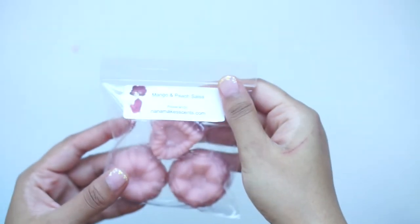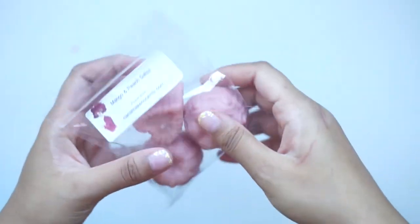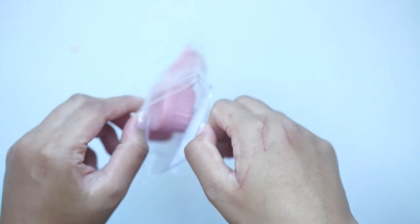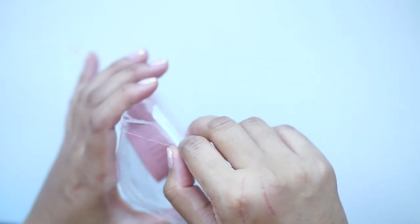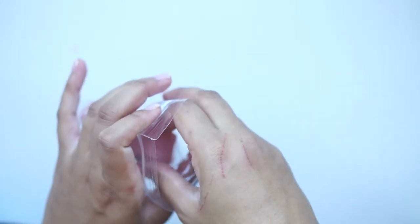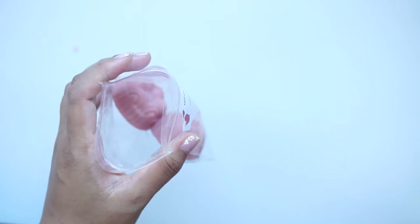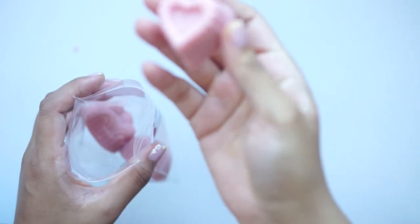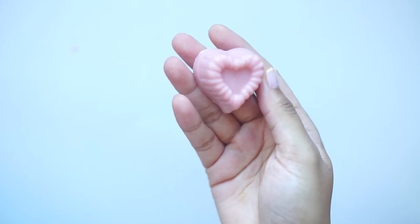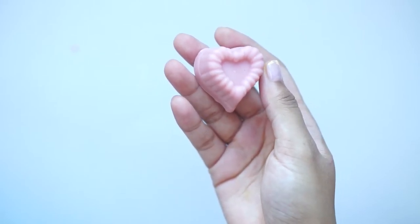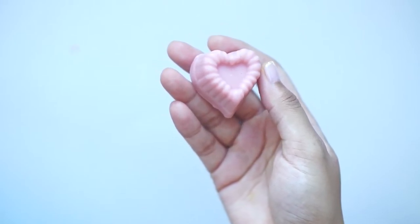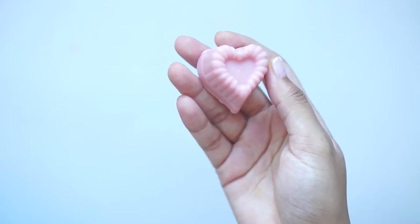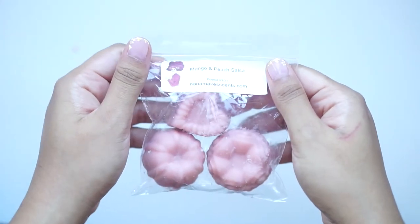Then I've got Mango and Peach Salsa, which is a Yankee Candle dupe that I had when I was super young. So when I saw this, I was like, oh my gosh, I need to have that, because I loved that candle. Oh yeah, this is really good. And this is really strong, actually. And it smells exactly like that candle. It takes me back to my high school days. I love it. It's a juicy peach, is what I get first with a mango scent. That's really yummy.